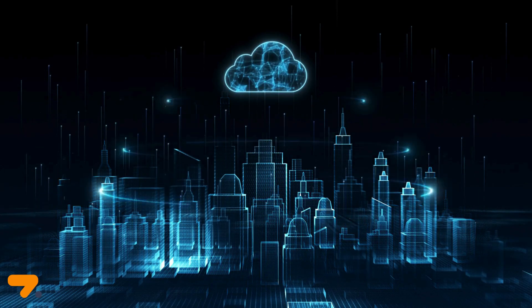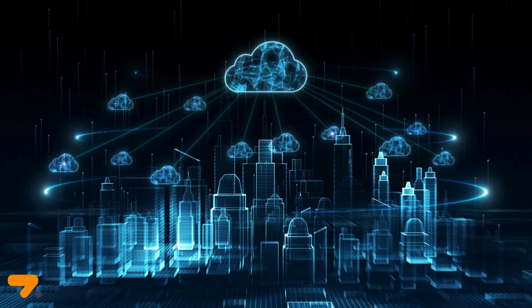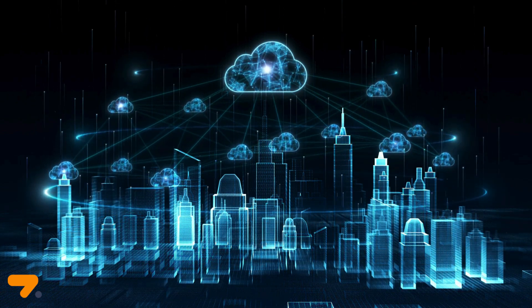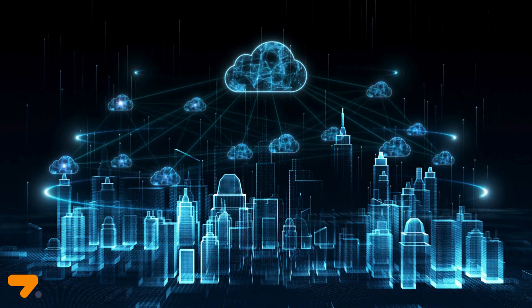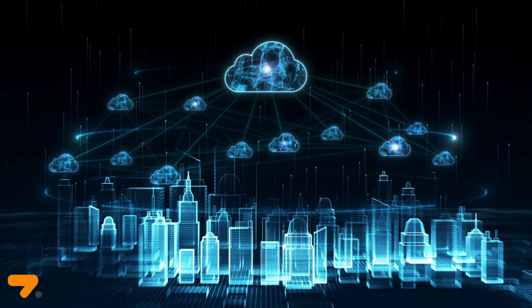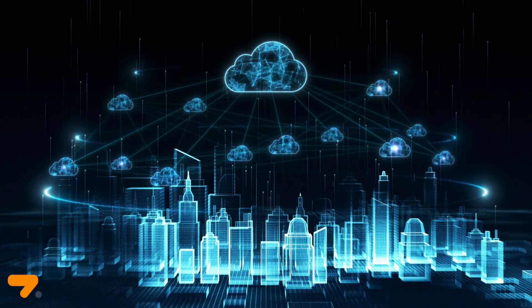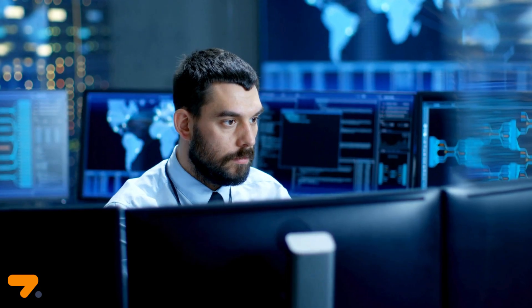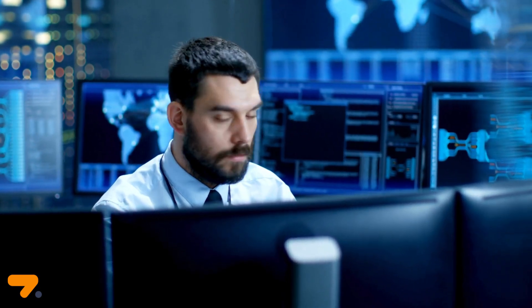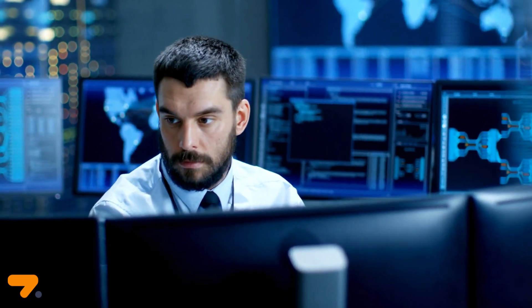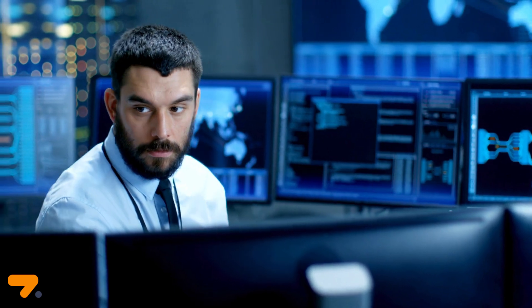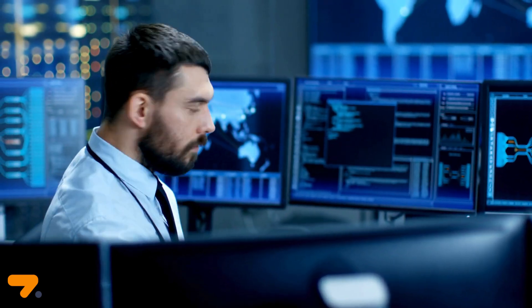As more organizations utilize cloud infrastructure, the need for increased visibility and security of cloud activities becomes vital. Tracking access to applications and protecting sensitive data in a cloud environment can be daunting and challenging to manage.